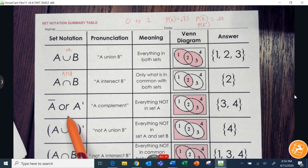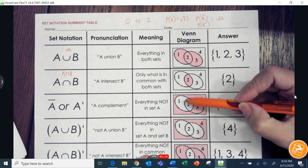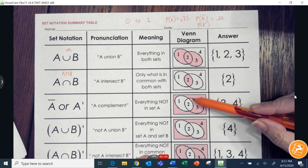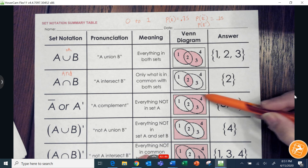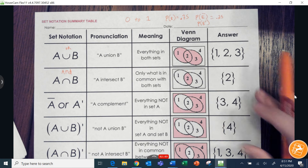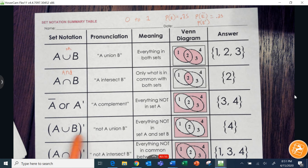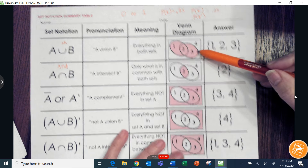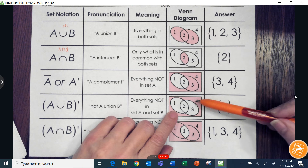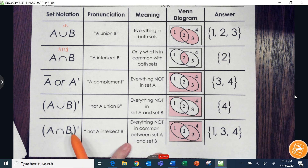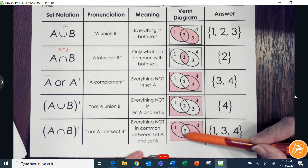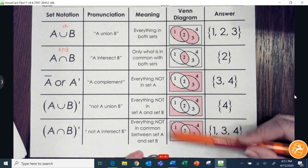When talking about complement on a Venn diagram — if we want everything that's not set A, that includes the portion of set B that doesn't overlap with A, and everything in the outside region. 'Not the union of A and B' would be everything outside both circles. 'Not the intersection of A and B' — since two is the intersection — not the intersection would be everything else.